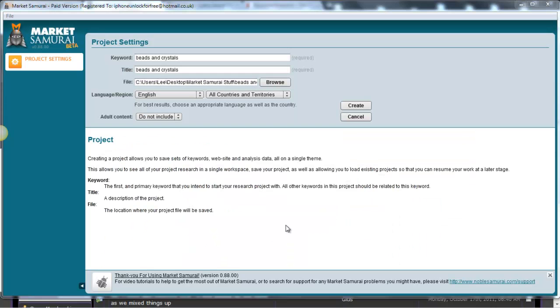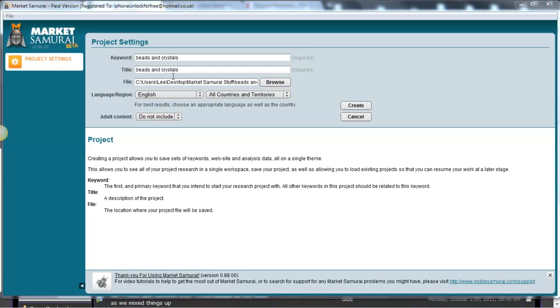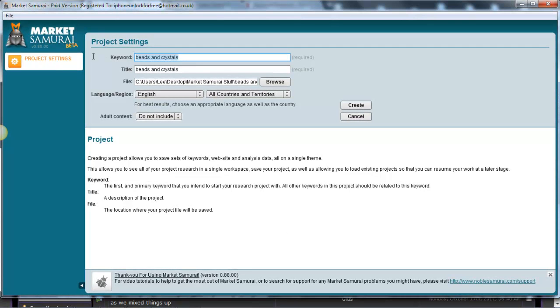Hi there guys, this is Lee from the Learn Search Engine Optimization blog again. This is the second part of the video and I've just literally cracked open the Market Samurai tool. As you can see, I've actually already typed in the keyword, so as an example, the keyword we're going to go with today is Beads and Crystals.